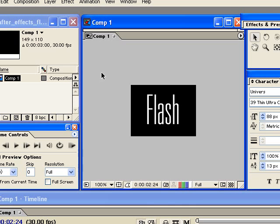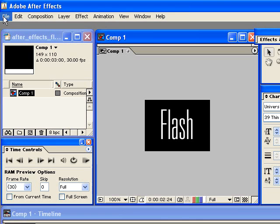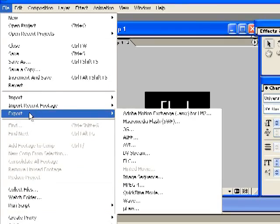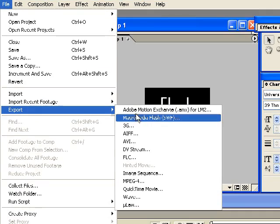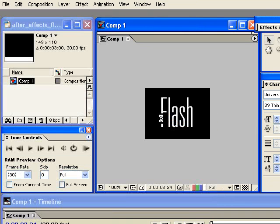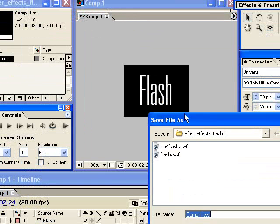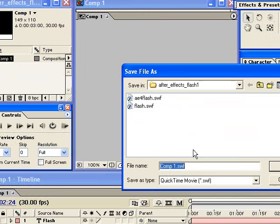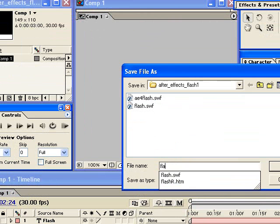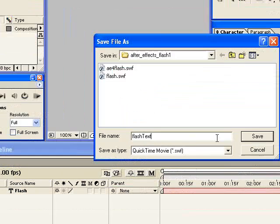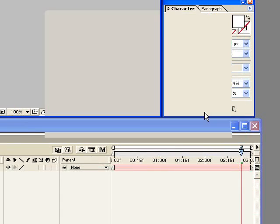So let's export this. You're going to go to the file menu and go under export and choose macromedia flash. So from here, I'm just going to call this flash text and click save.